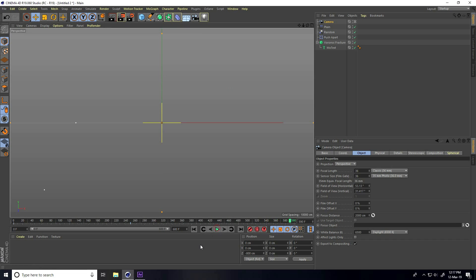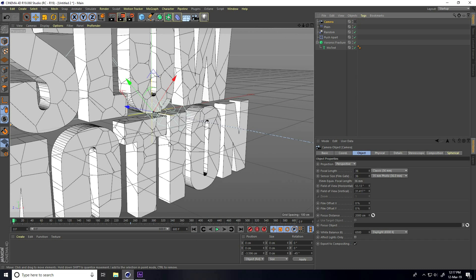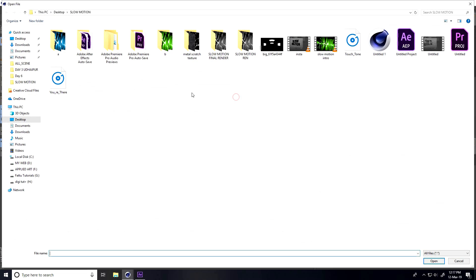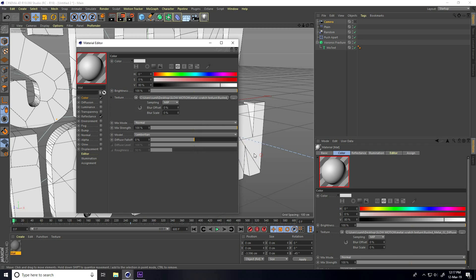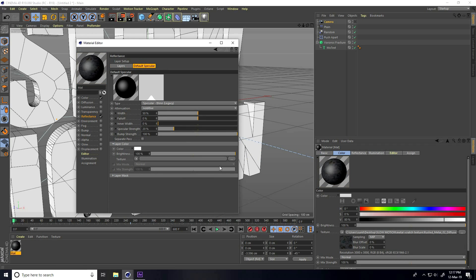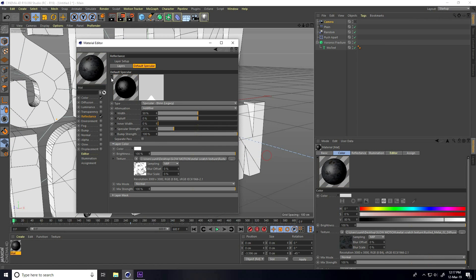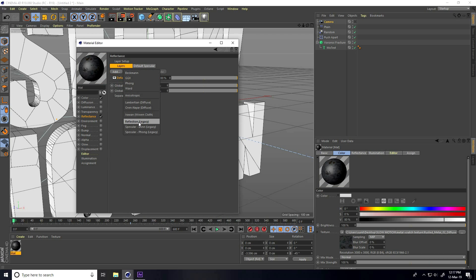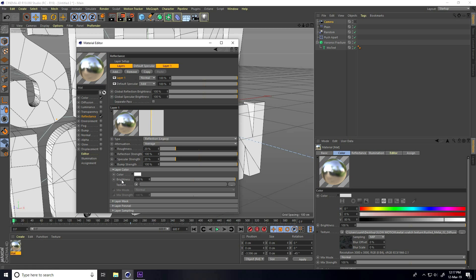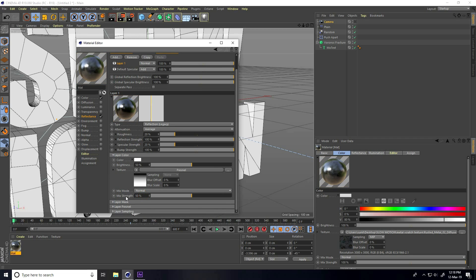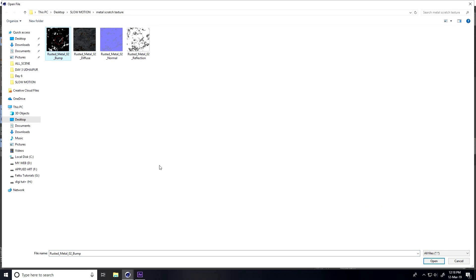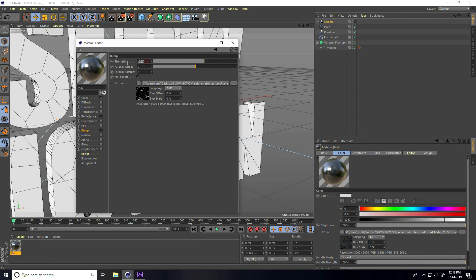Now apply material. Create a material, go to Color, and use the metal scratch texture — you can download it from the website link in the description. Select Diffuse, open Color. Go to Reflection, remove Default Specular, add a layer and take Reflection. Set Roughness to 20 and Brightness to 50. Go to Texture, take Color, and set Mix Strength to 50. Apply a Bump texture with Strength at 10.